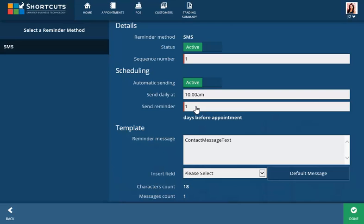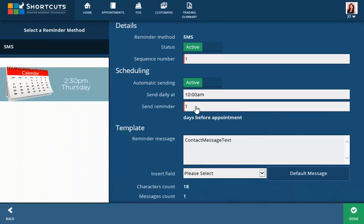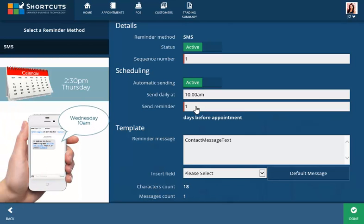For example, if you have set reminders to automatically send at 10am one day before the appointment, a client who has a booking at 2:30pm on Thursday will receive an SMS at 10am on Wednesday.